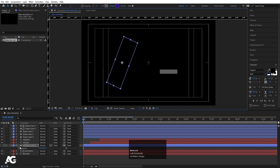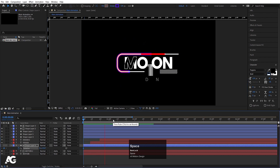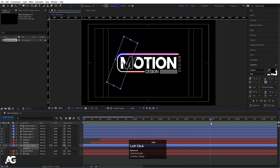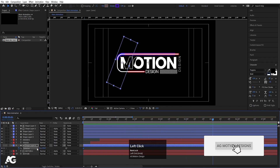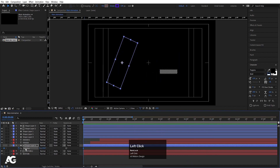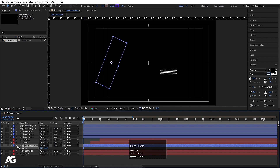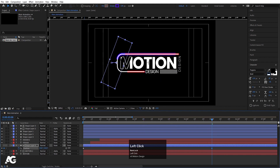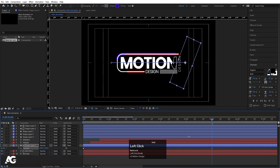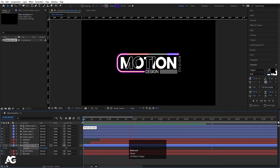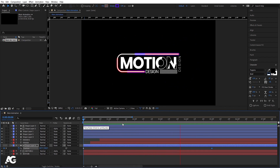Select the shape, press V for the selection tool, and move it into position. Create one keyframe at the start, go forward to around five frames, and move it from one side to the other using position animation. We'll get this kind of sliding animation.